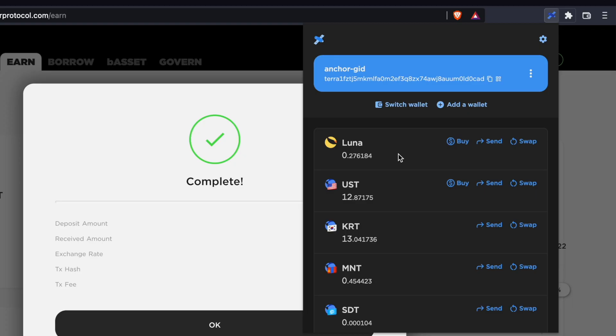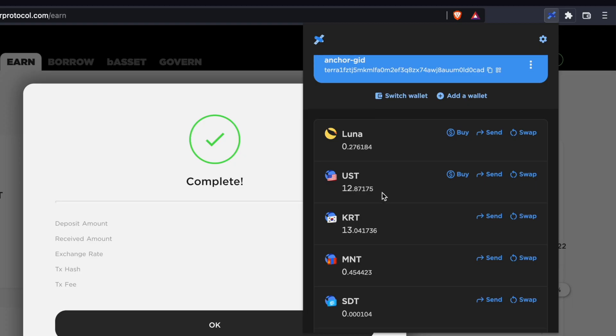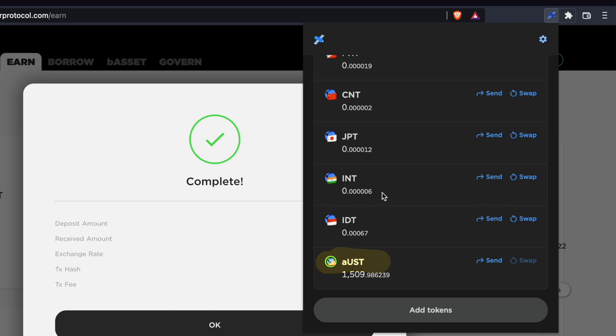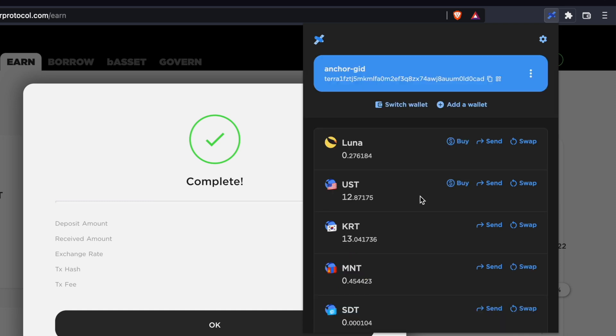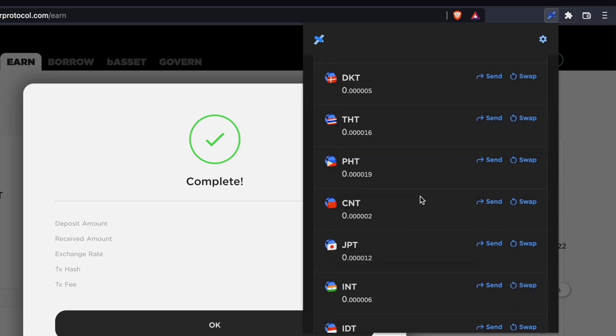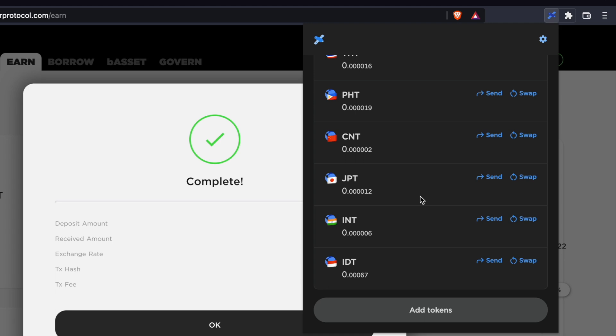You may notice that your UST is being converted into AUST. This is a separate token from UST, which represents the funds that you have deposited into Anchor.